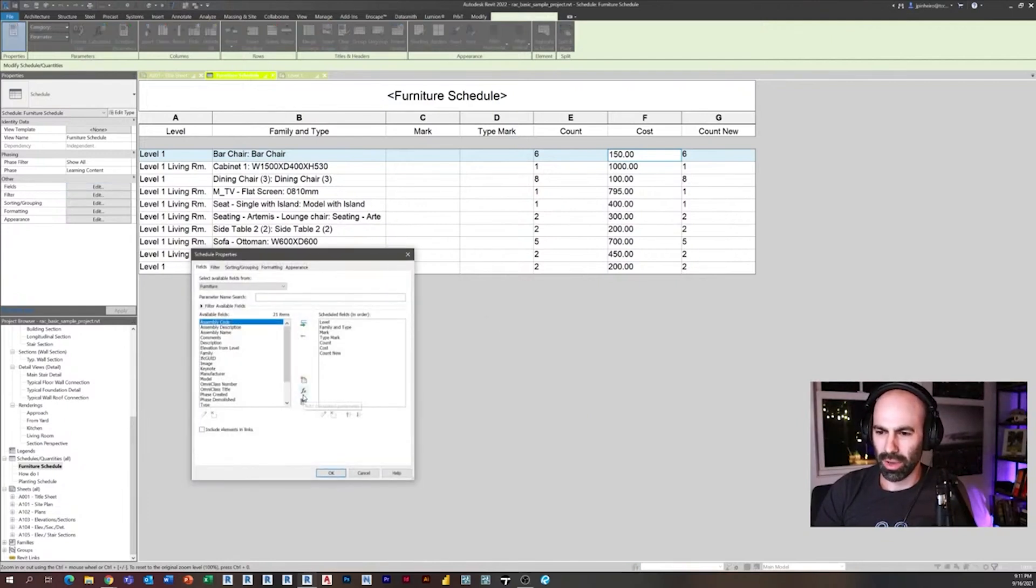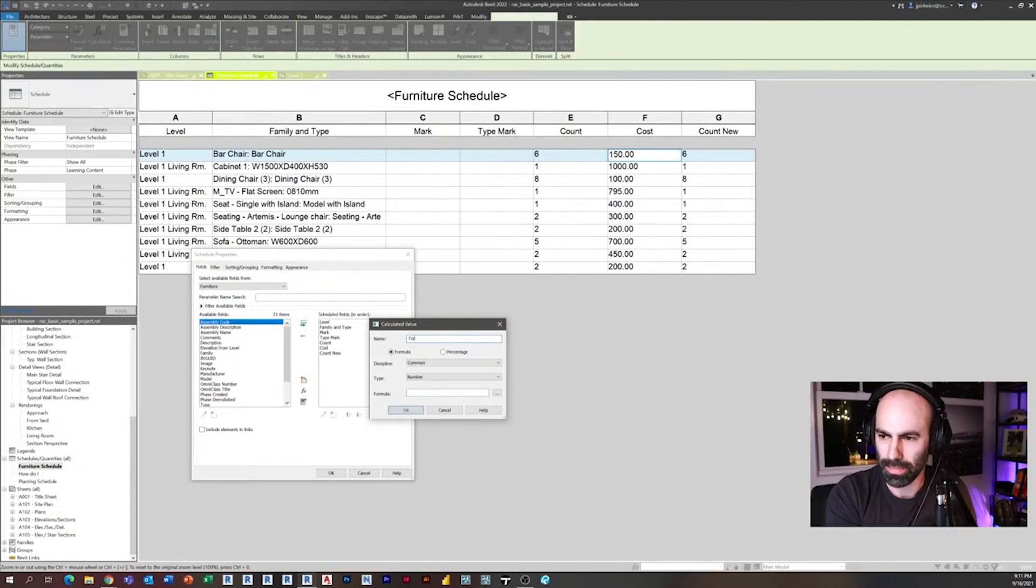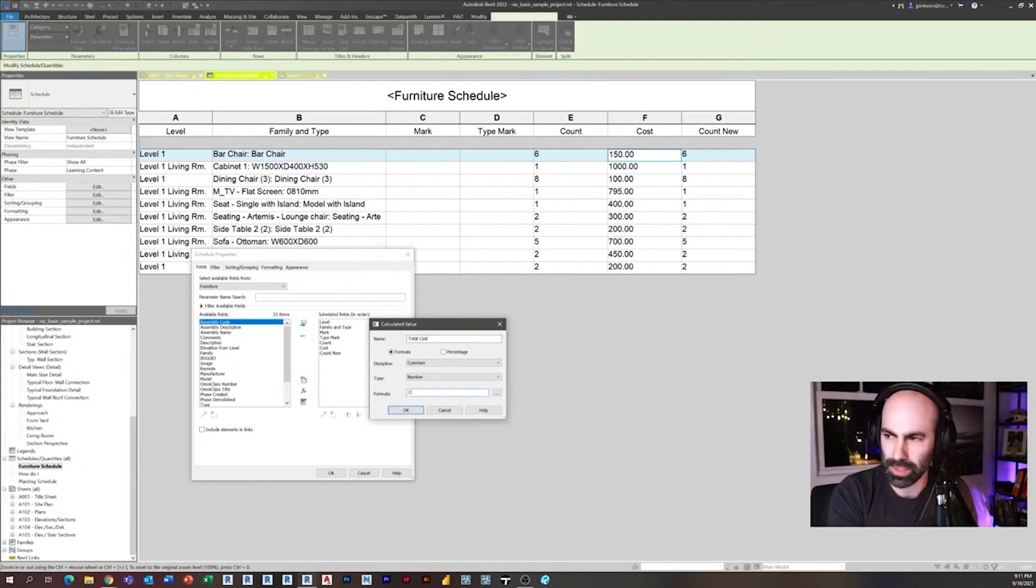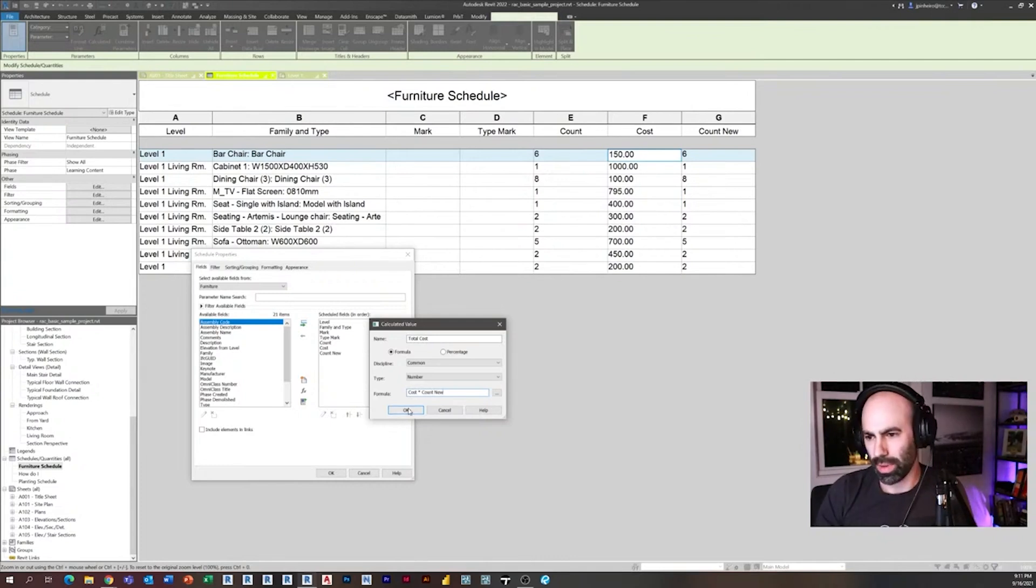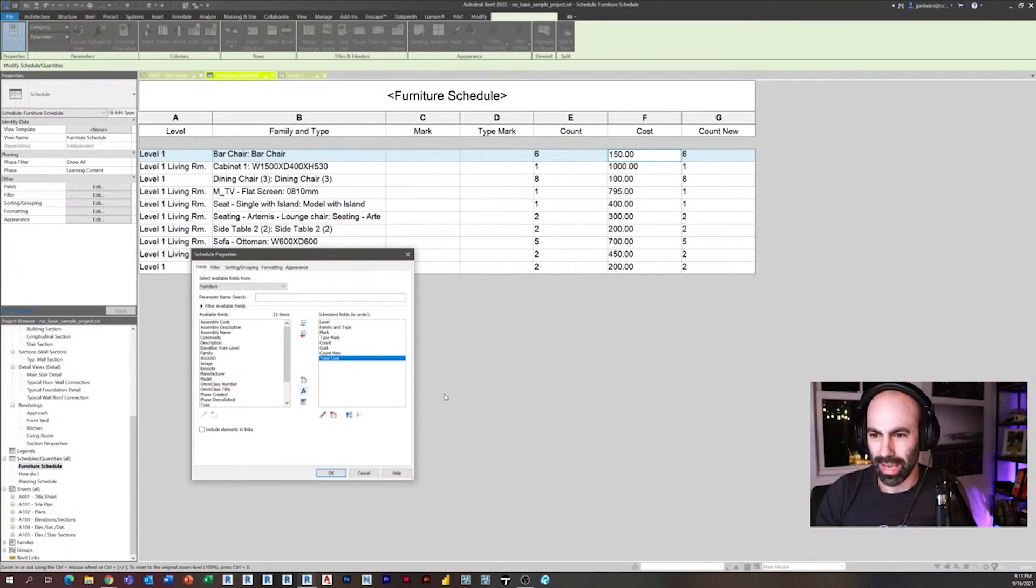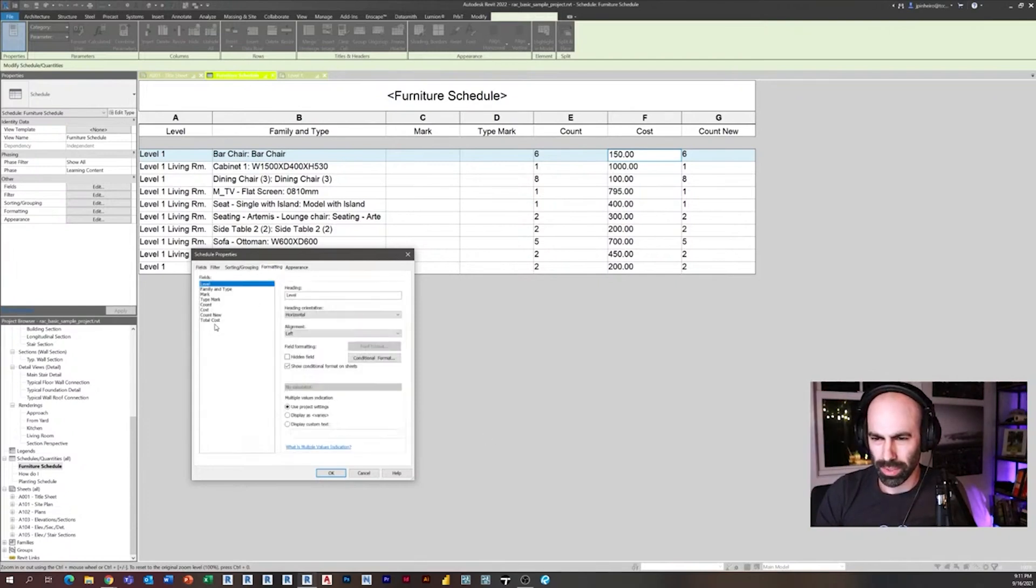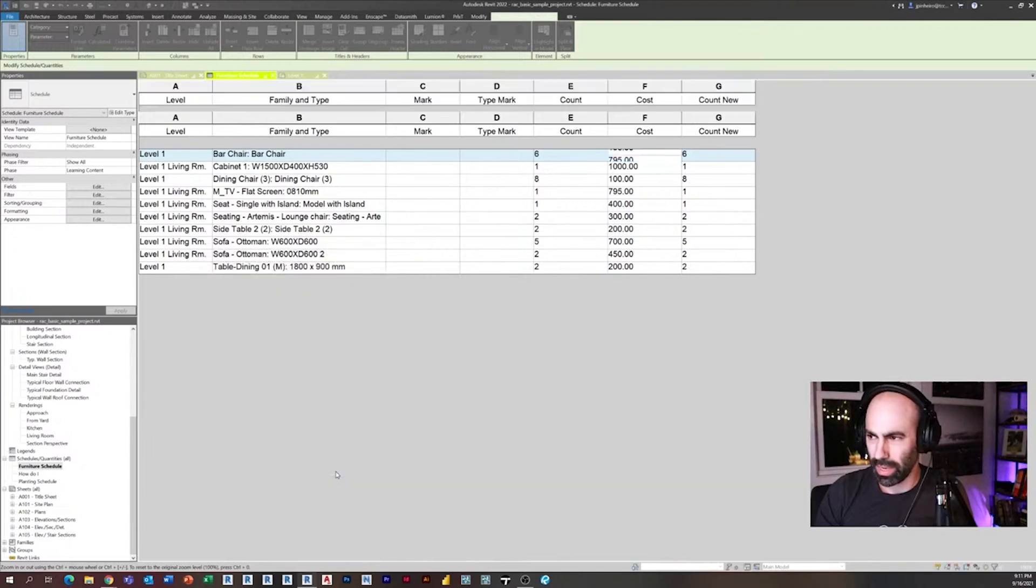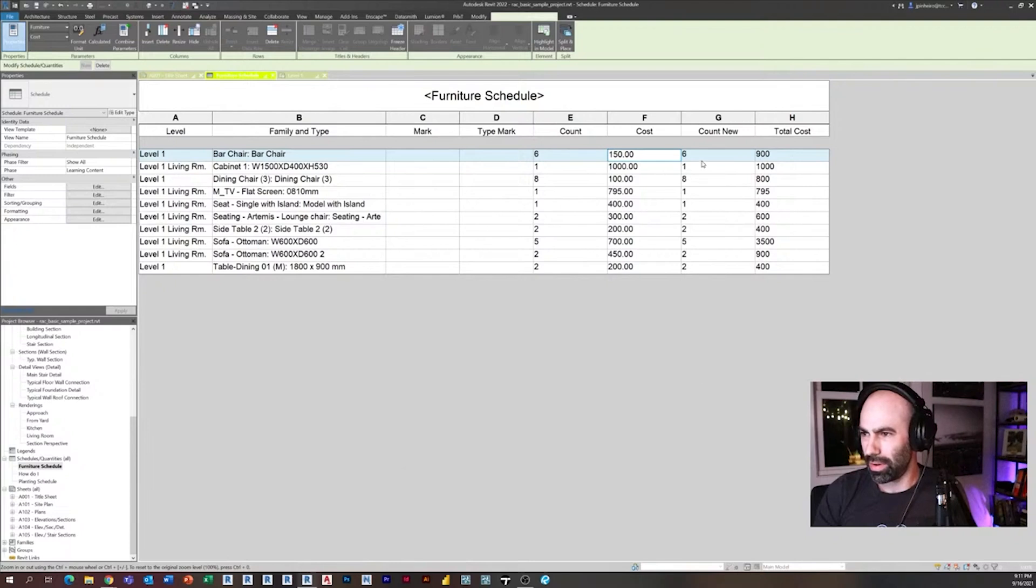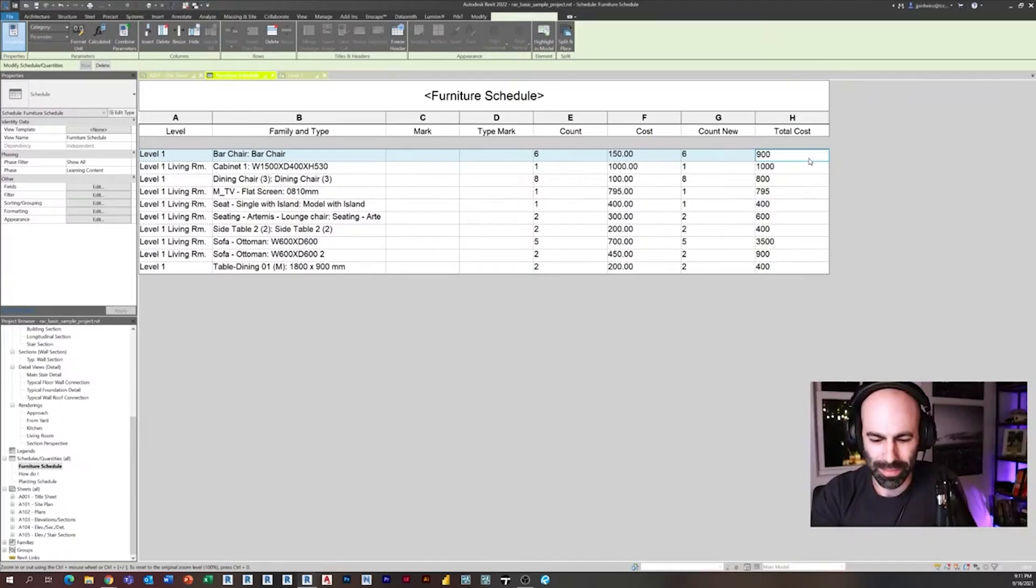And now if I go in here, I can create a formula called total cost, and I can make this cost times count new, click okay. Now I can actually do it. And then I go to formatting and make sure that one's totaling too. So total cost needs to be calculating totals, click okay, and there you have it. So six times 150 is 900.